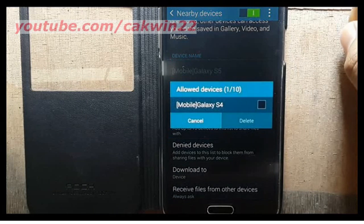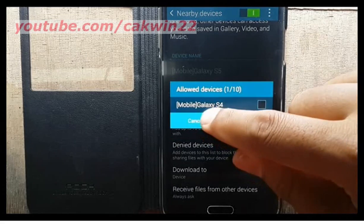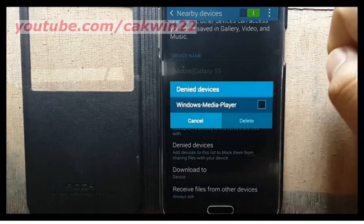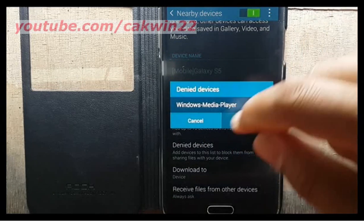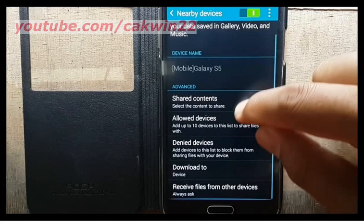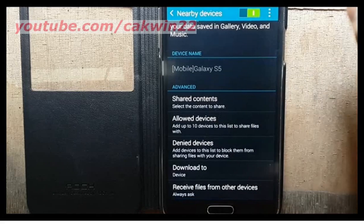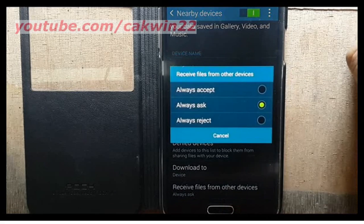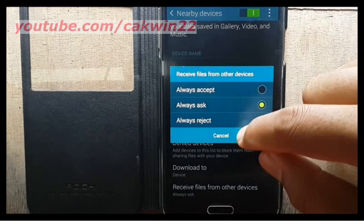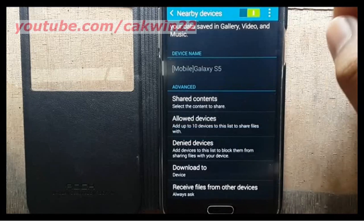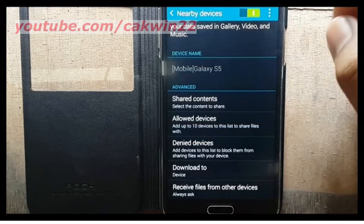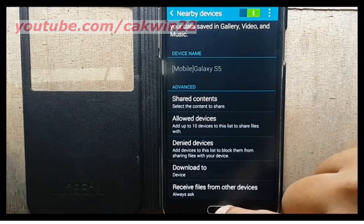Not Allowed Devices List: view and manage a list of devices restricted from connecting to your phone. Download To: choose a location to save downloaded content, from USB storage, device memory, or an optional installed SD card, not included. Upload From Other Devices: choose how to handle incoming files from other devices, from Always Accept, Always Ask, or Always Reject.